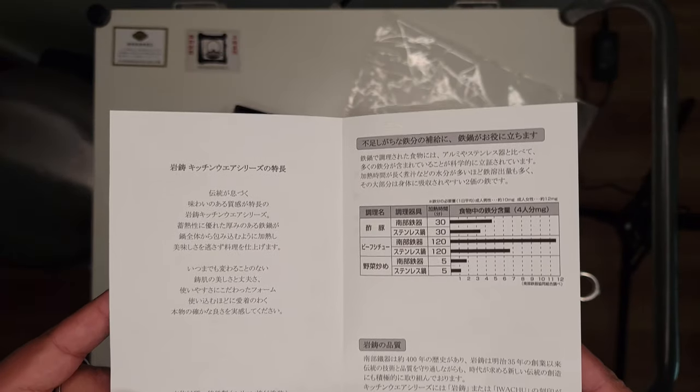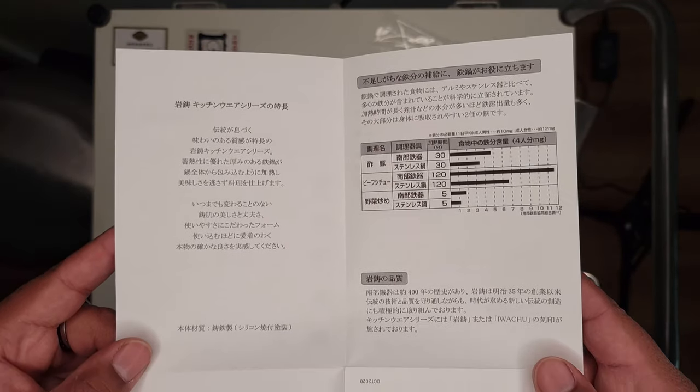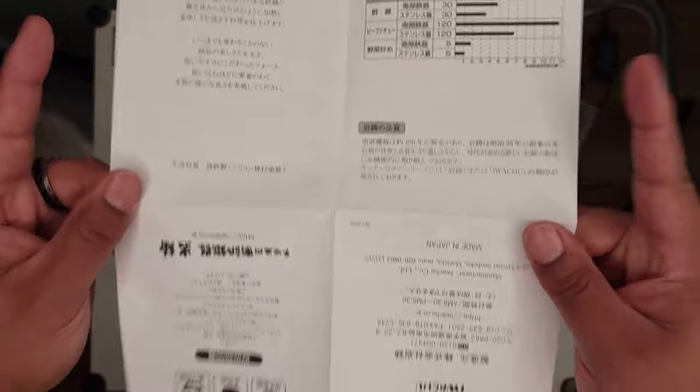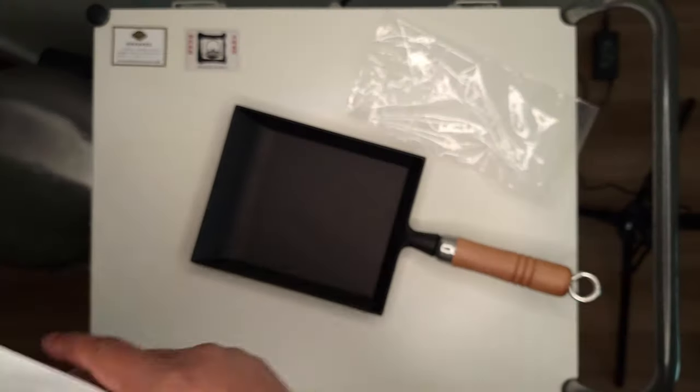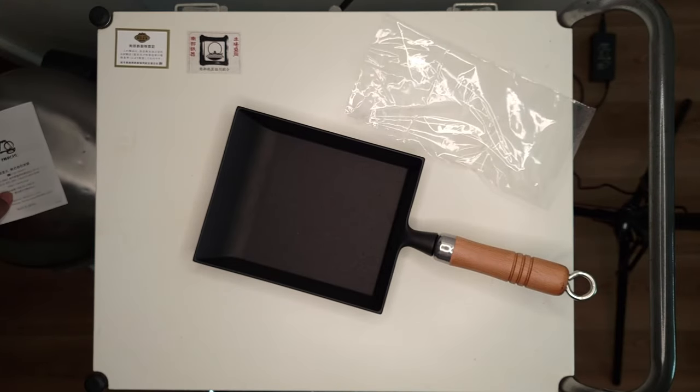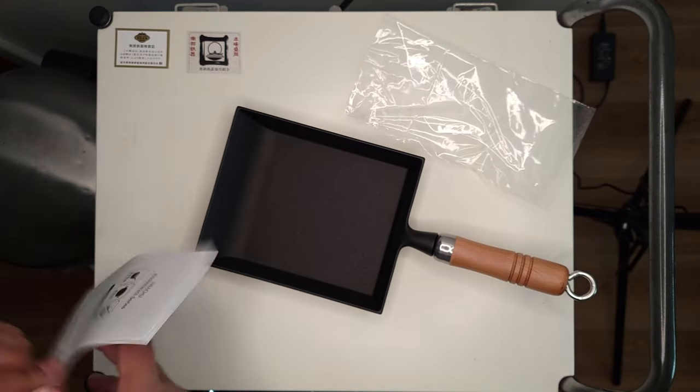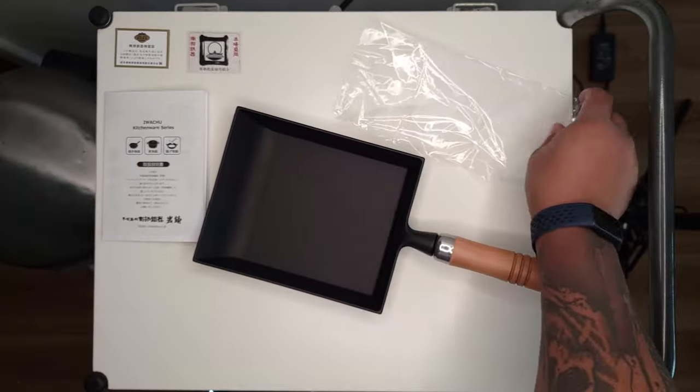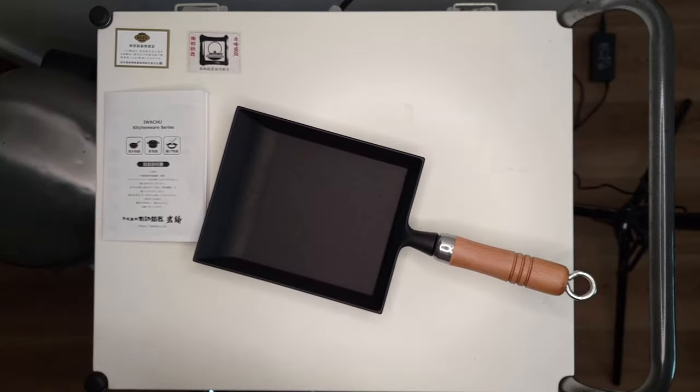This is a $60 Japanese tamagoyaki pan, so really take care of it. Use it only for its intended purposes. I'm only going to be using this for tamagoyaki, the rolled egg omelet. I'm not going to be using this to do any kind of frying or hamburger steak or anything like that.